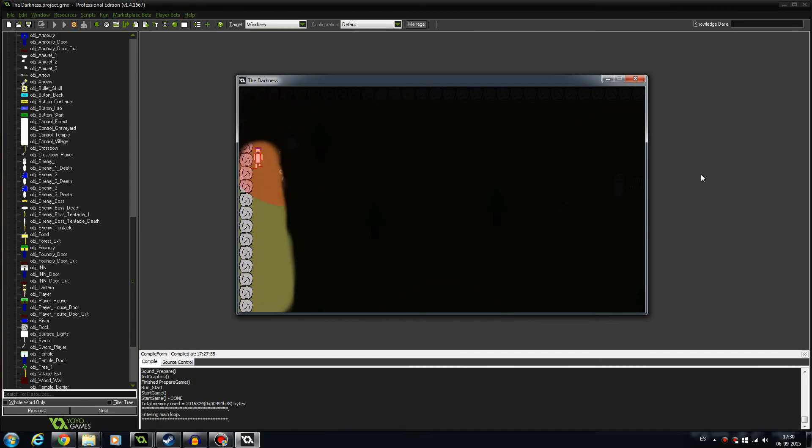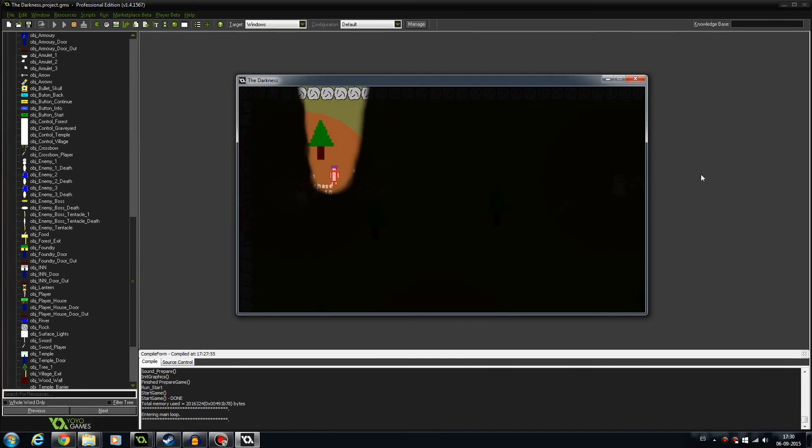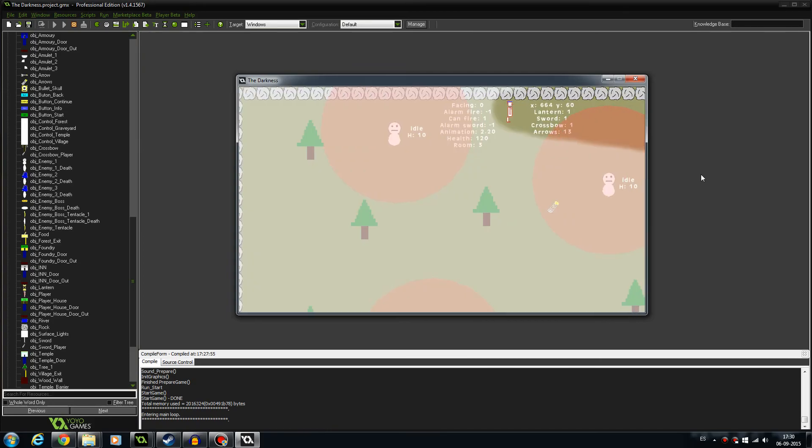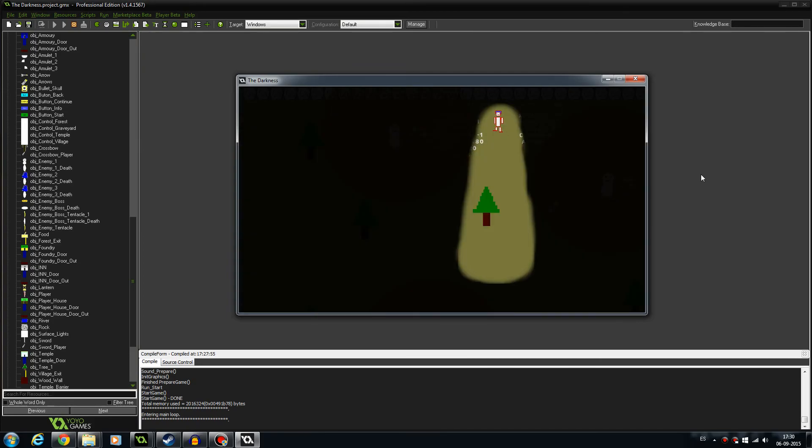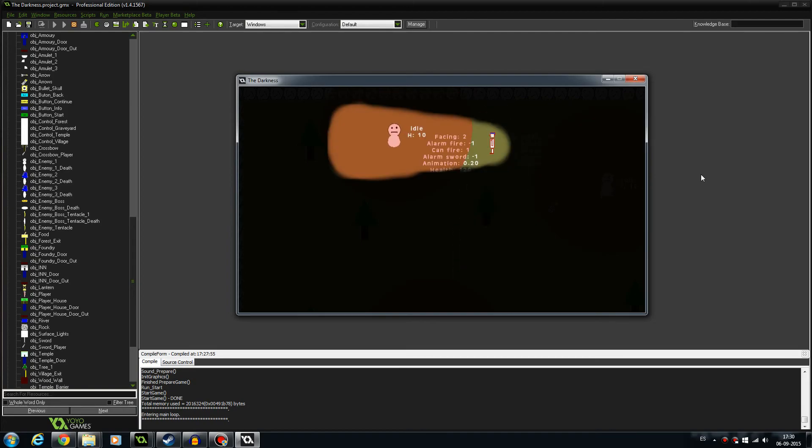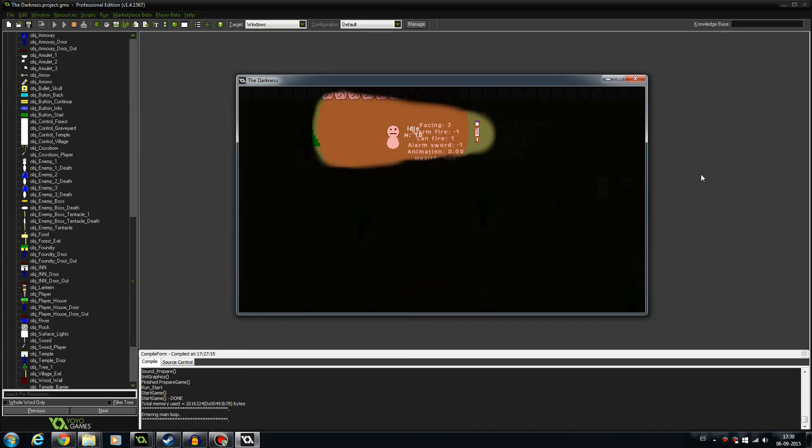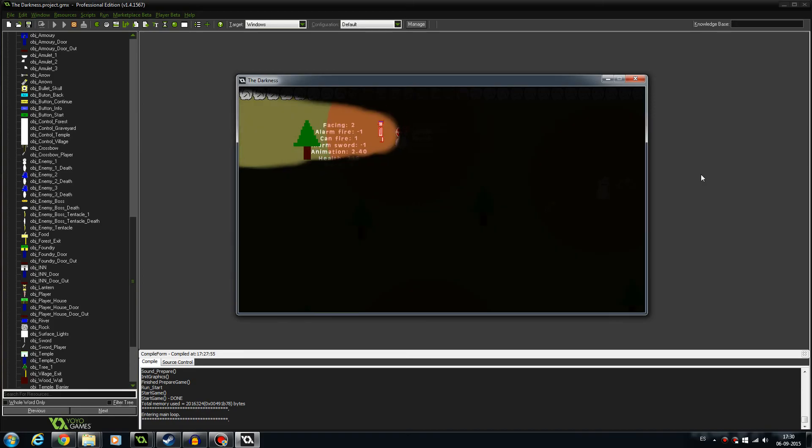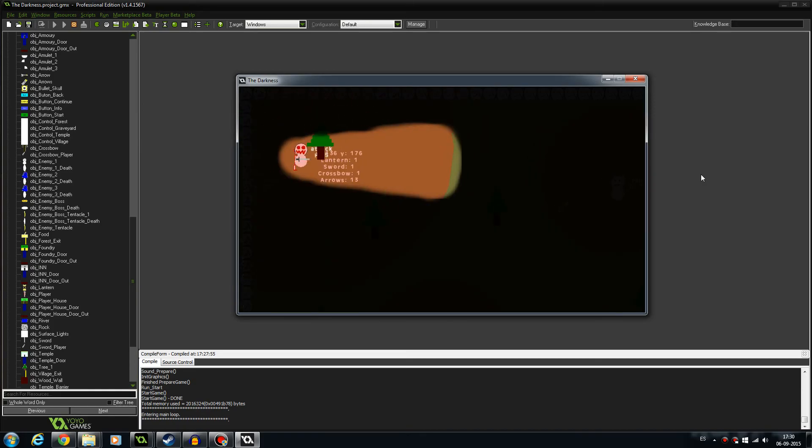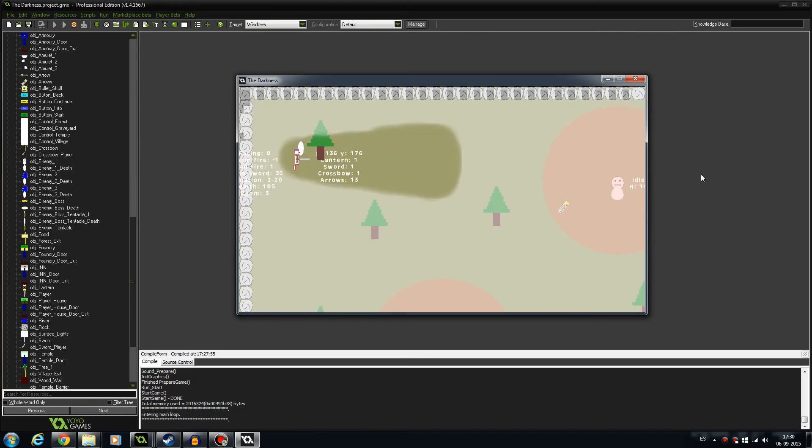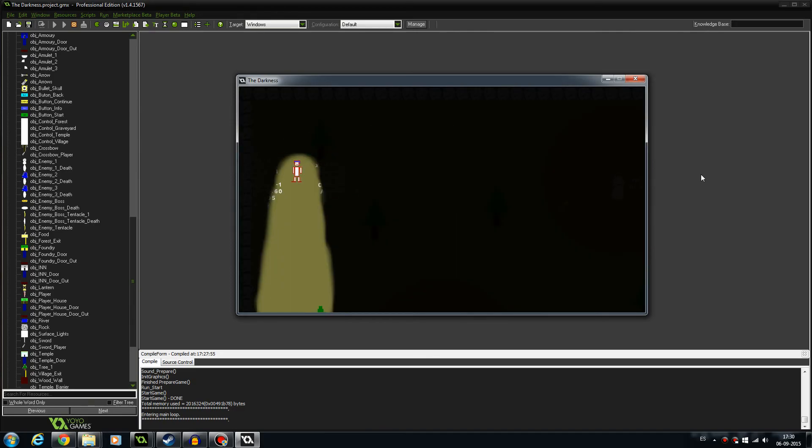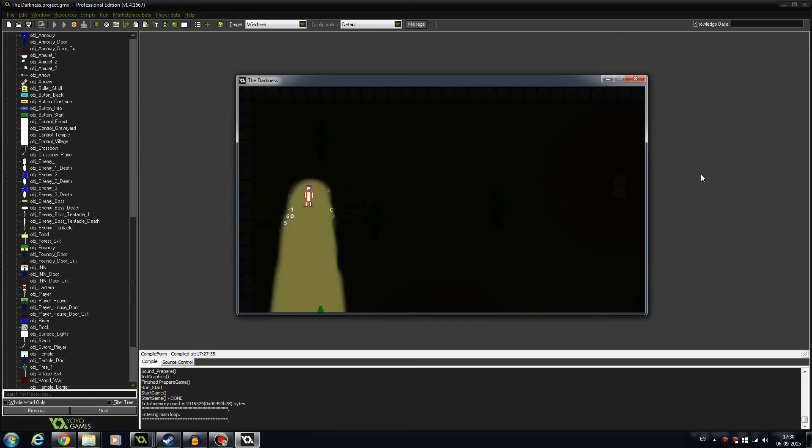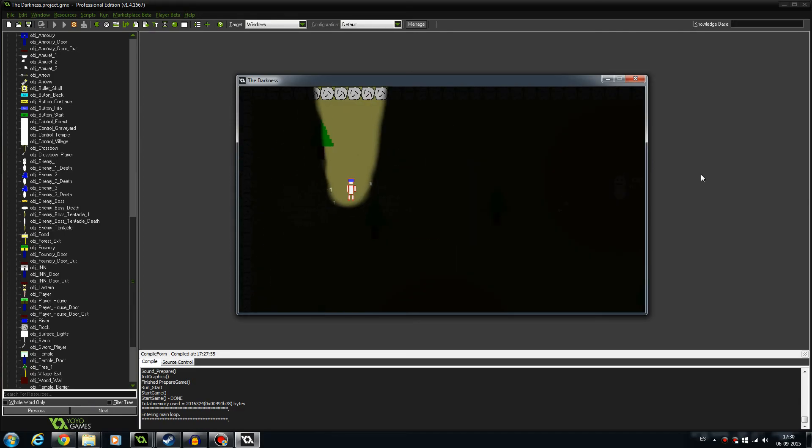He goes into chase mode. We manage to sneak away from him. He is back in idle mode. Of course, everything here is placeholder art.